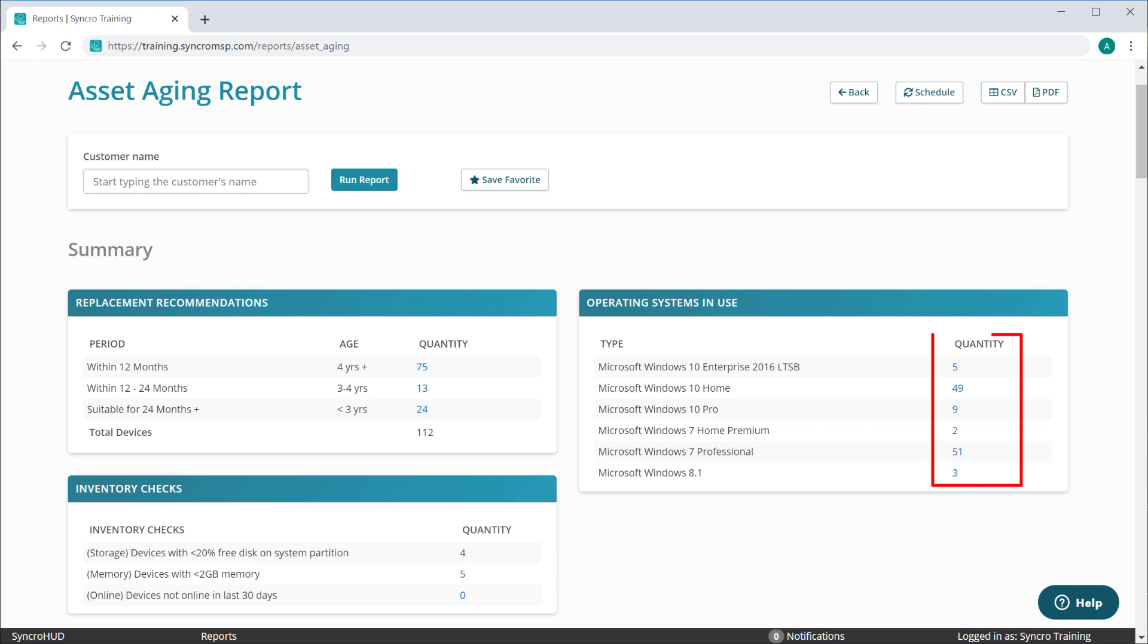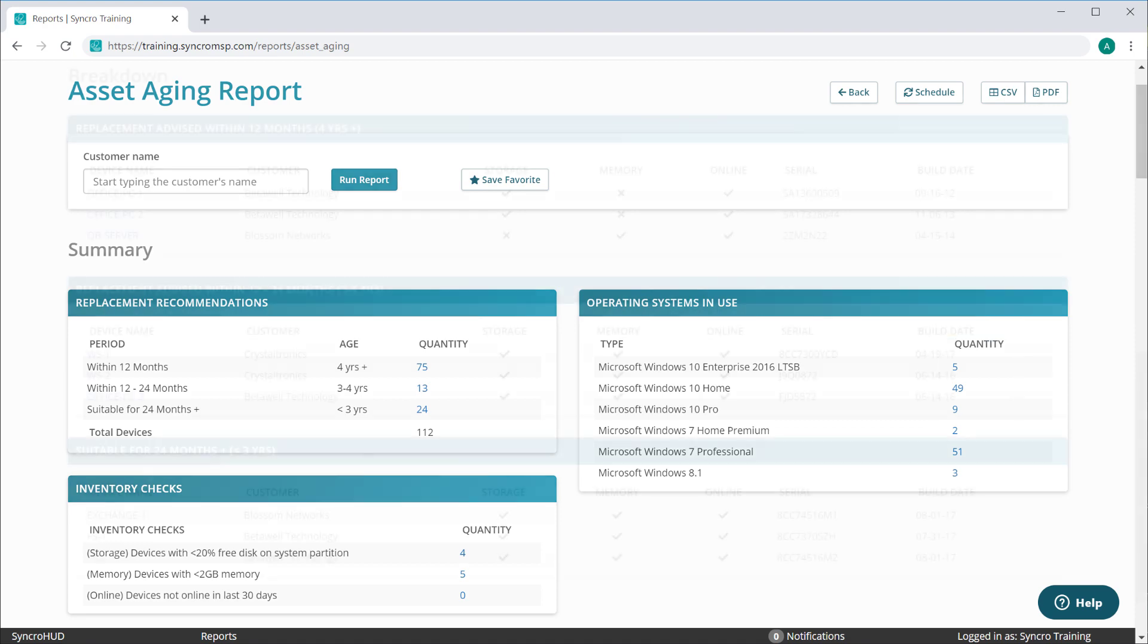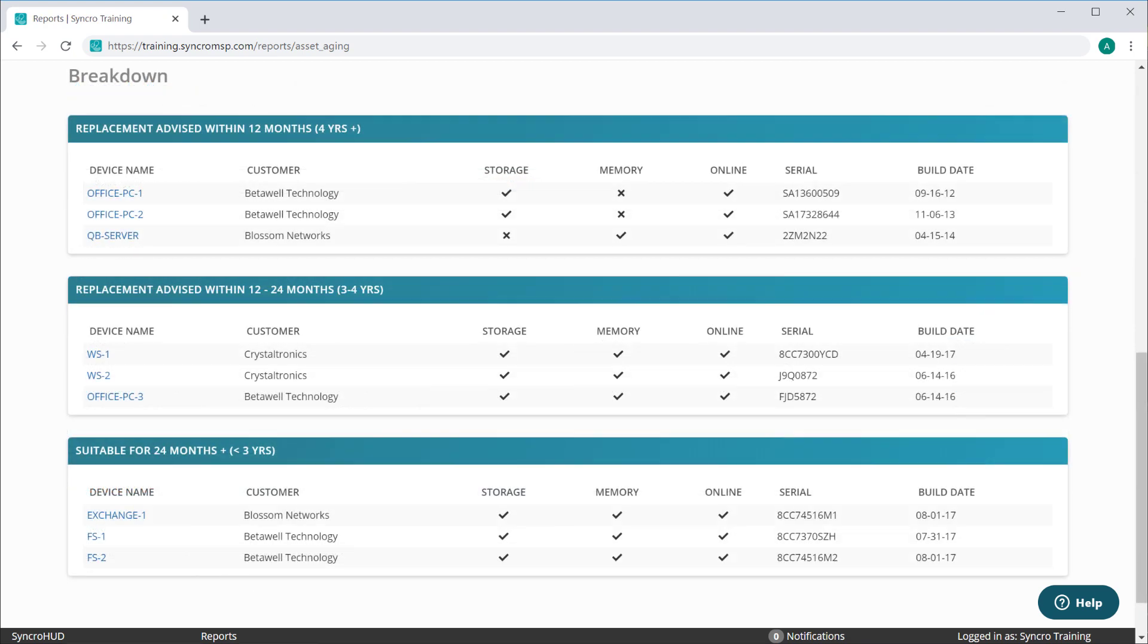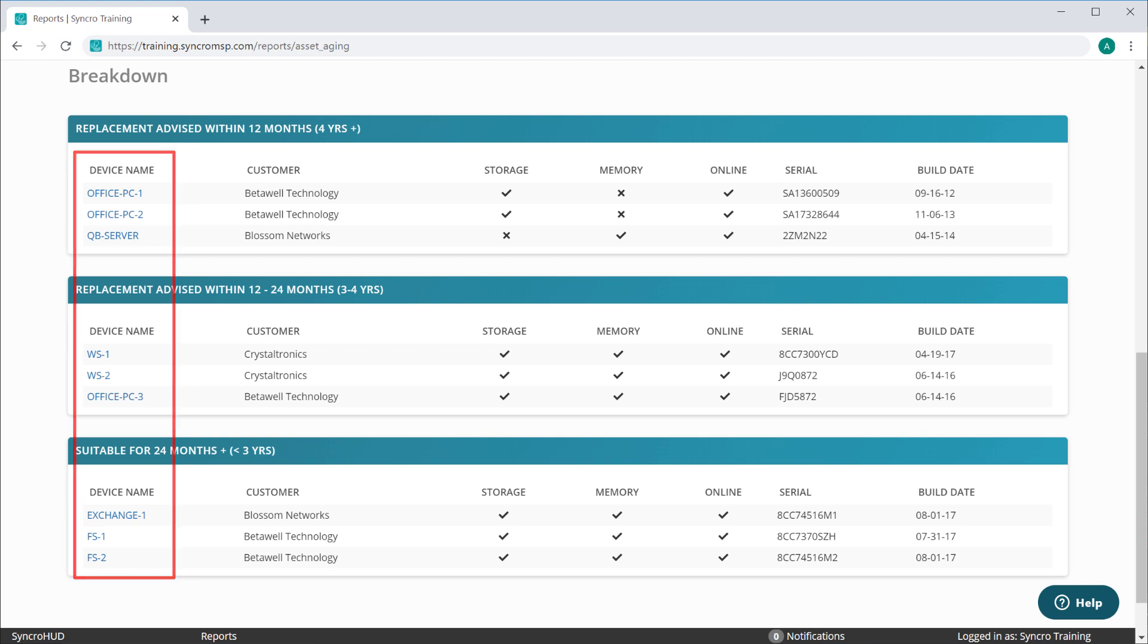Each breakdown can be drilled into to provide better insights into that specific subset of assets. Down below you'll find a more detailed breakdown of each category, along with the ability to drill into each specific asset if the need arises.